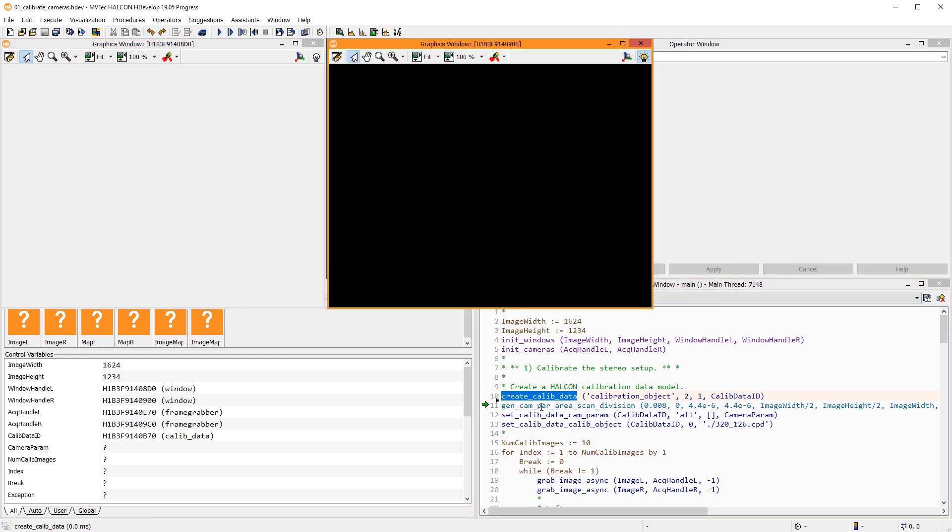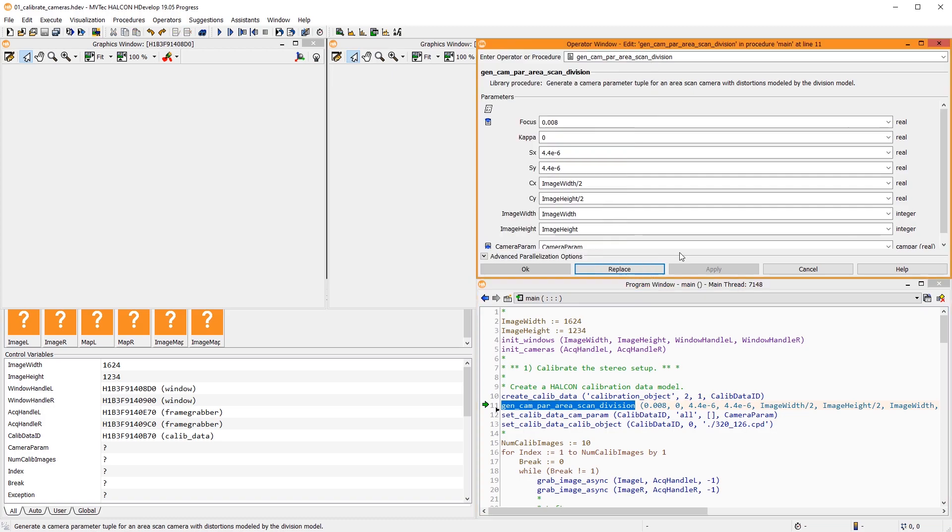Next, we generate initial camera parameters. For the parameter focus, we generally use the focal length of the lens, which is usually written on the lens. It is given in meters.